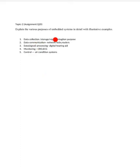For the data collection, storage, and representation purpose, if you give the example of a camera, you just have to say: a camera is an embedded device used for acquisition, storage, and display of images on an LCD, and it can also be used for transmission.